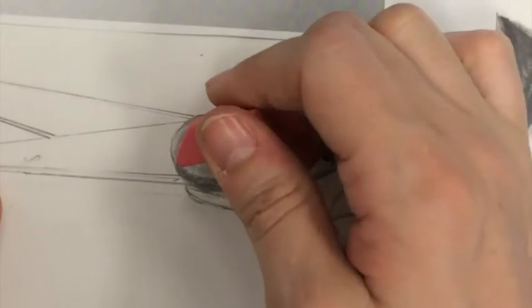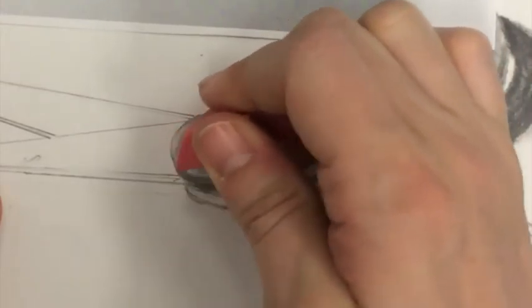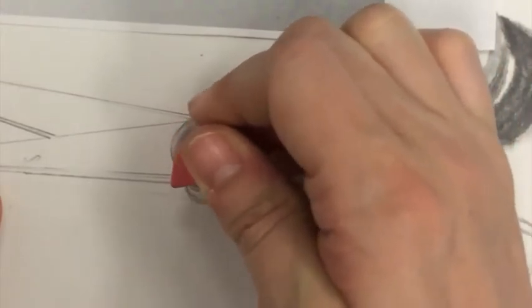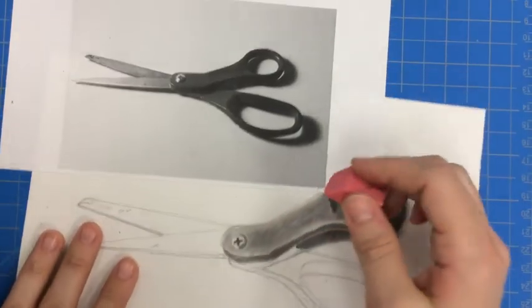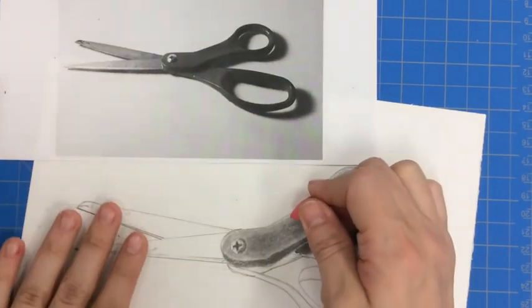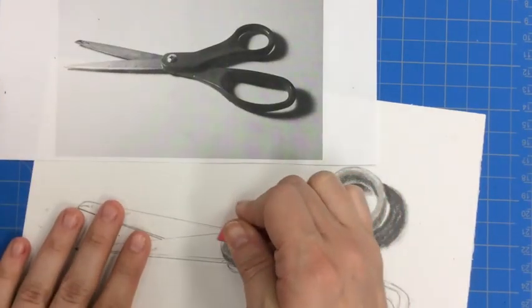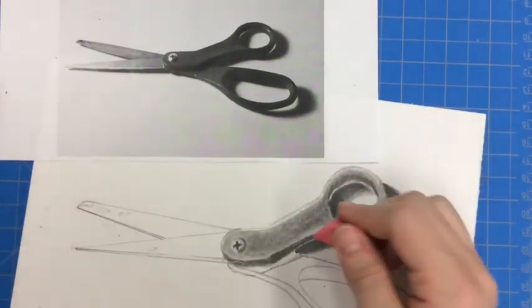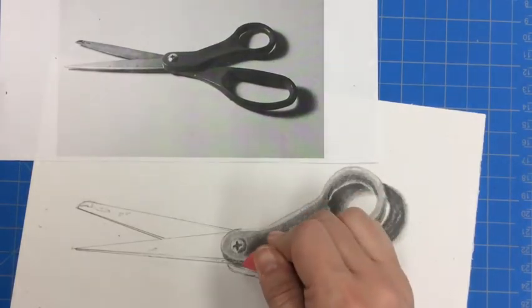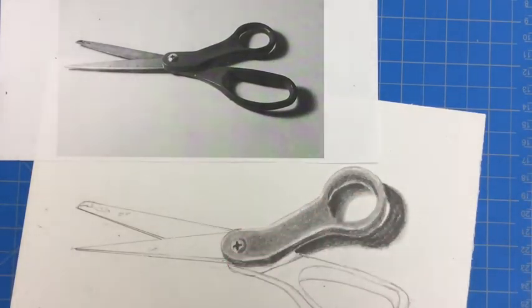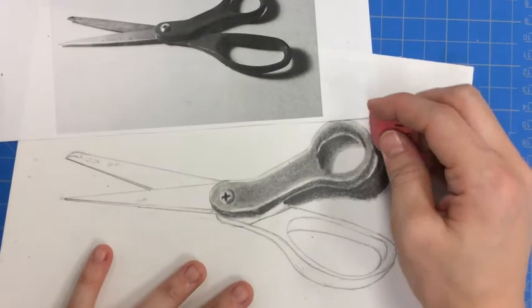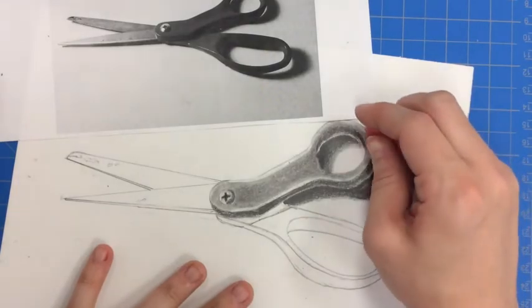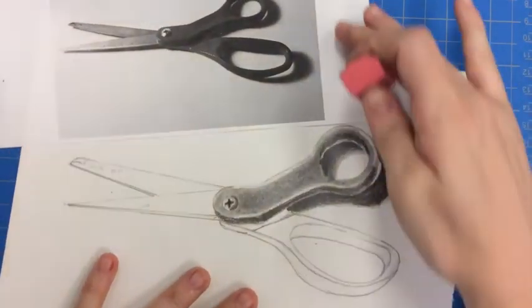If anything gets a little bit too dark, you can always come back in with your eraser and lighten the edges. Here, if it got a little too much, I could take my edge of my eraser and again help give those highlight areas that really help the dimension pop out.